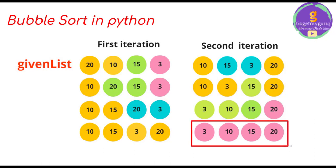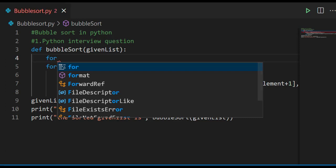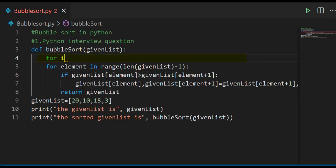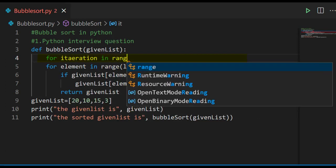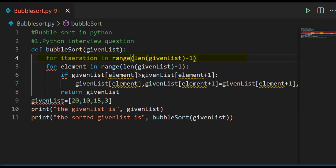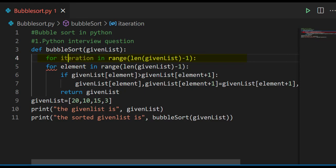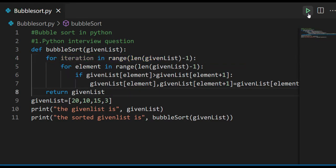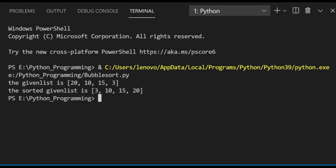To iterate over the complete given list, we'll write one more for loop: for iteration in range(len(given_list) - 1), and adjust the indentations. Now we'll run this code, and it prints the given list as 20, 10, 15, 3, and also the sorted given list: 3, 10, 15, 20, which is in ascending order.